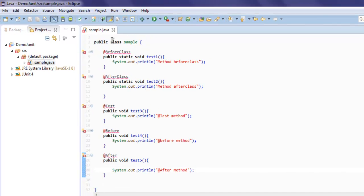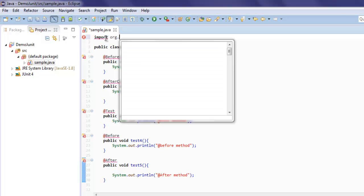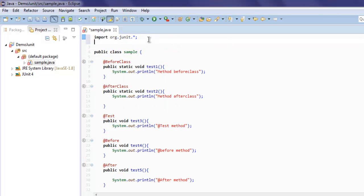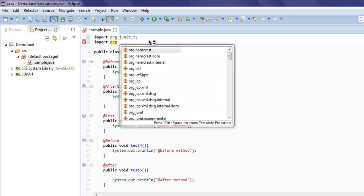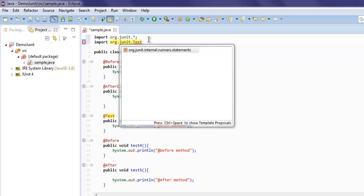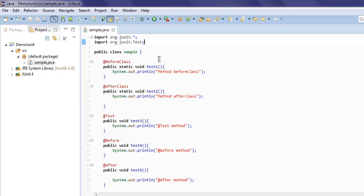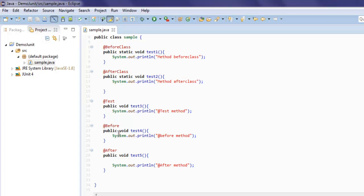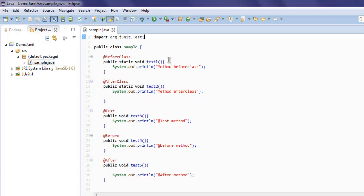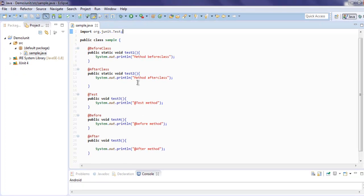At the top, add the imports: import org.junit and import org.junit.Test. This should take care of all the errors. As you can see, @BeforeClass will run at the top, @AfterClass at the bottom, then @Before runs before the test method, and @After runs after the test method.